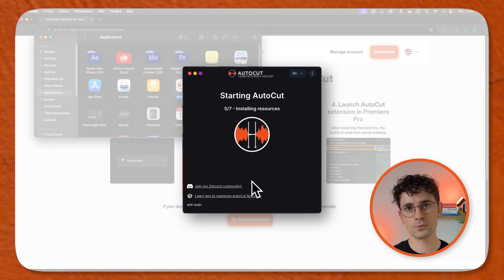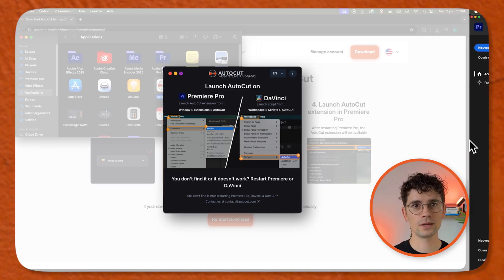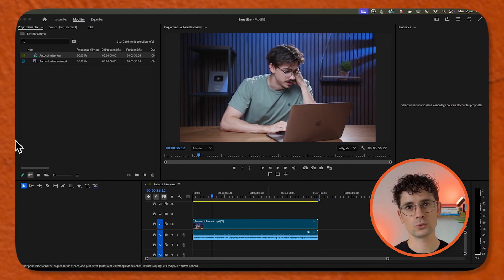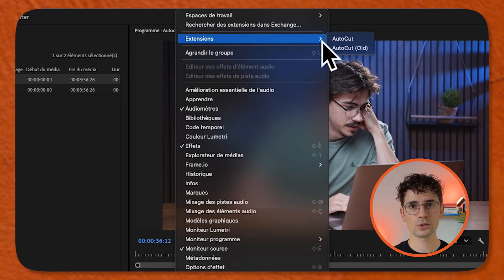Close it, restart Premiere Pro, and go to Windows Extension AutoCut.